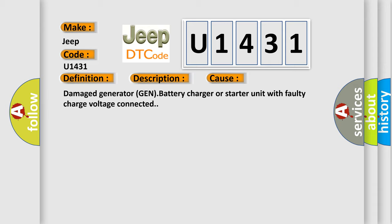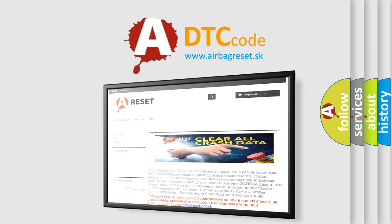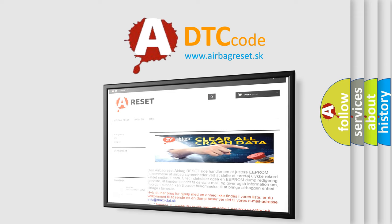The airbag reset website aims to provide information in 52 languages. Thank you for your attention and stay tuned for the next video.